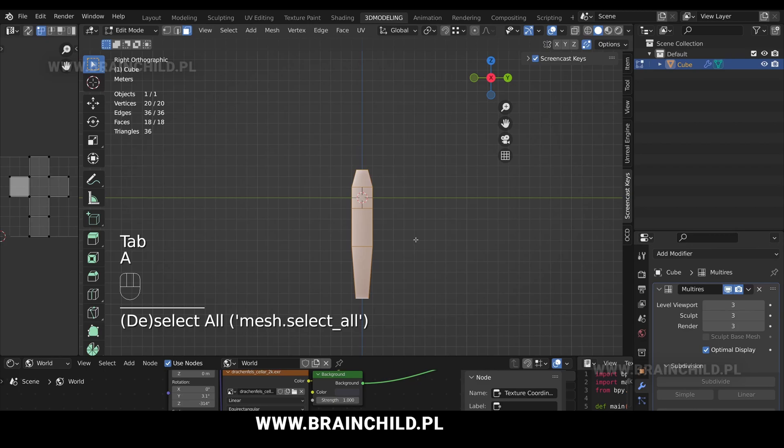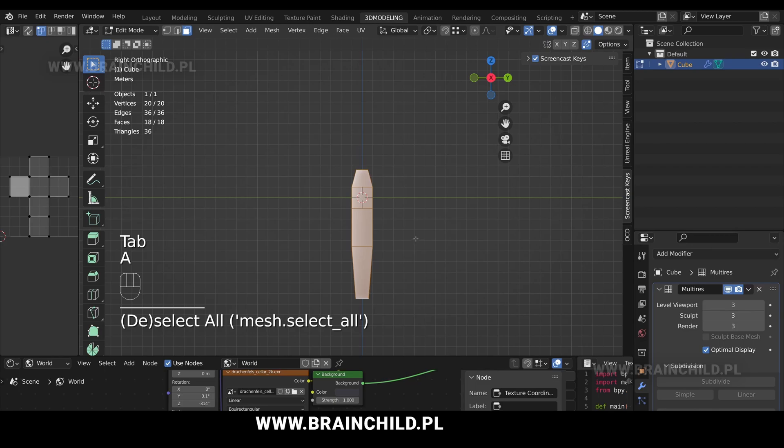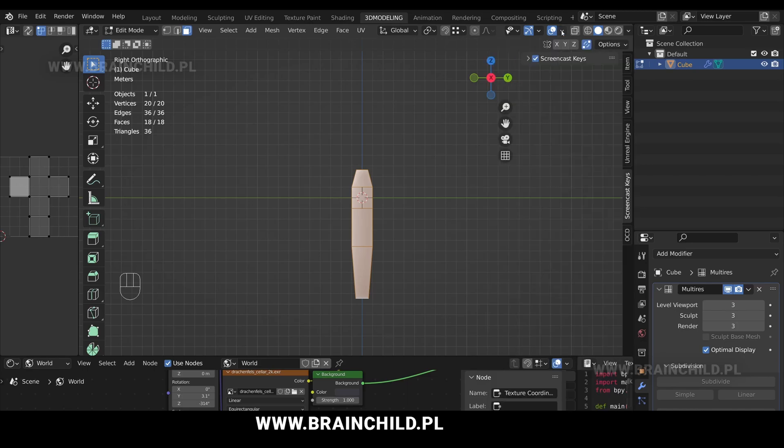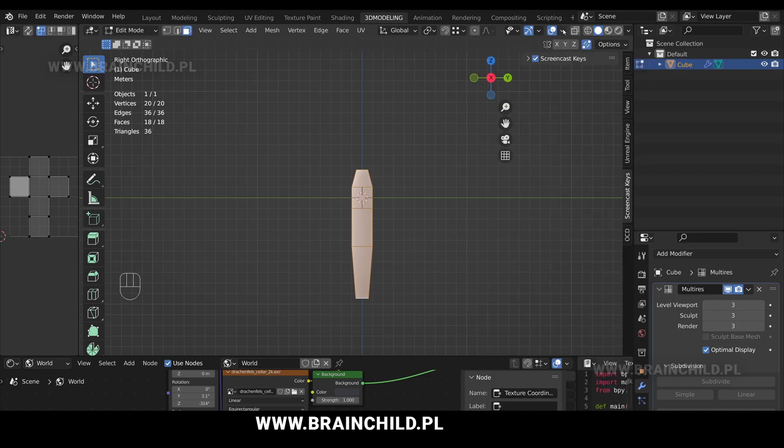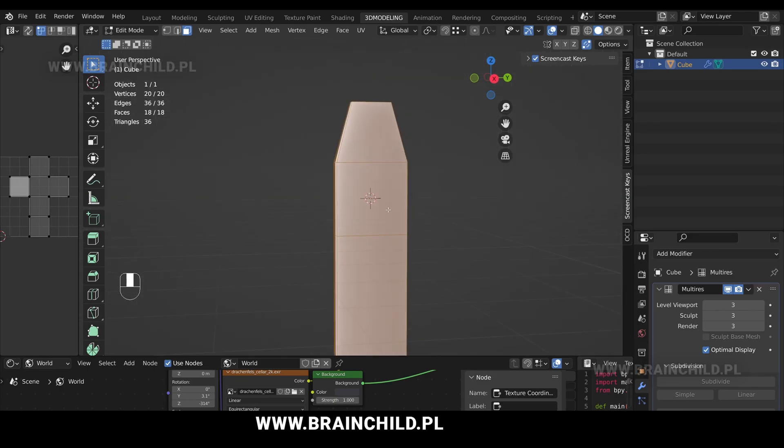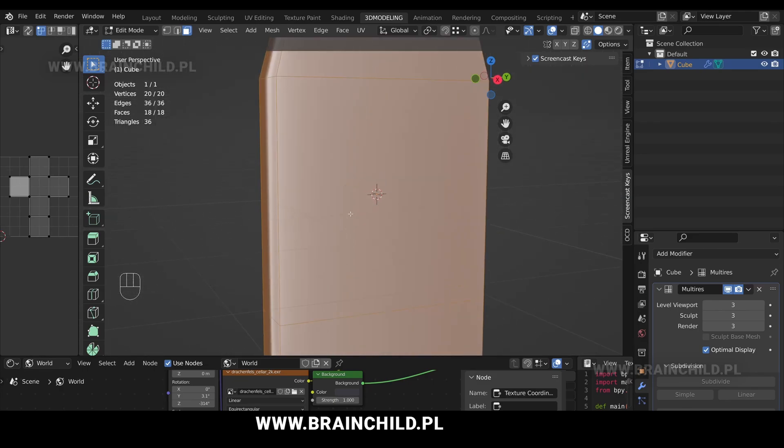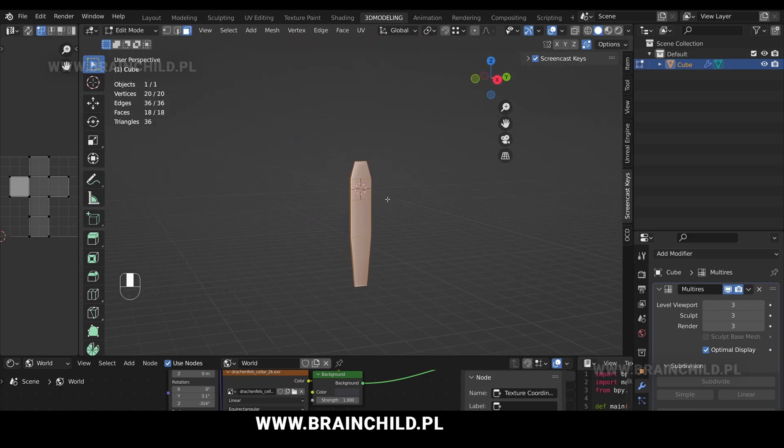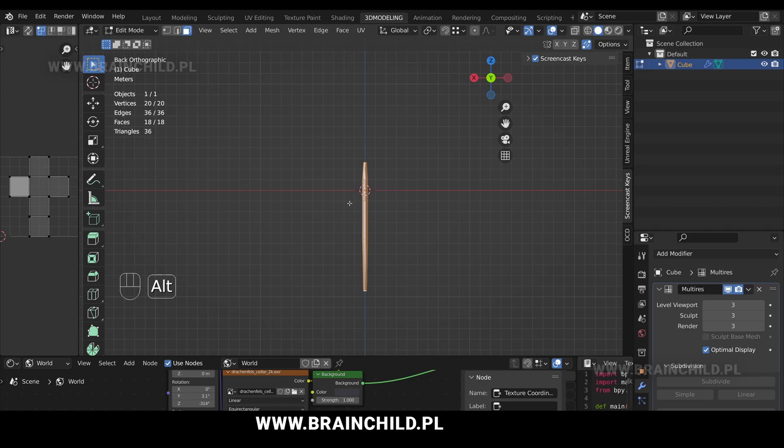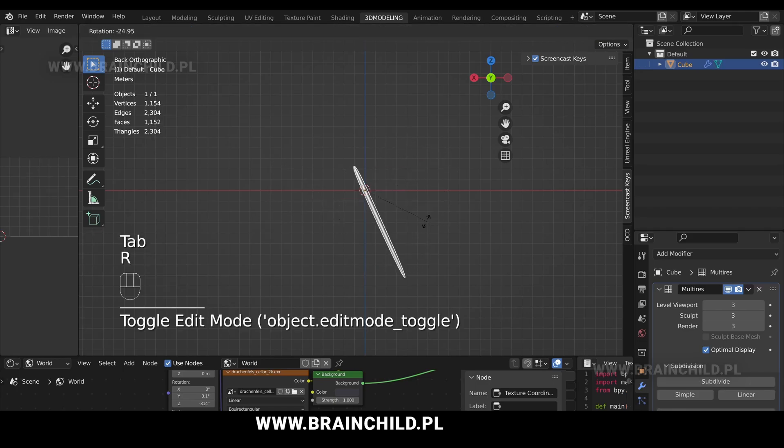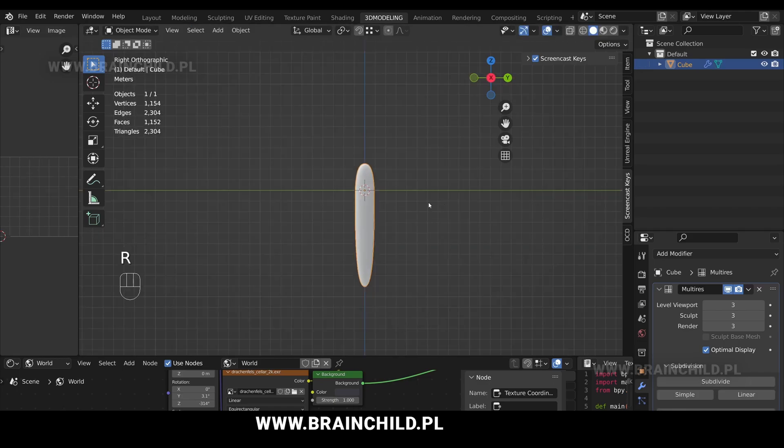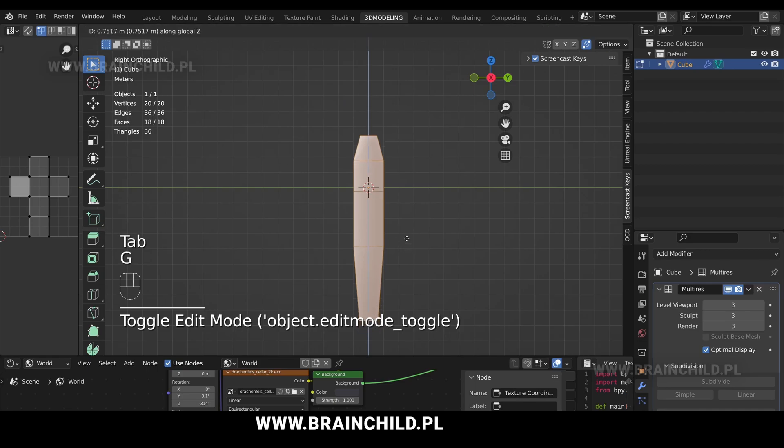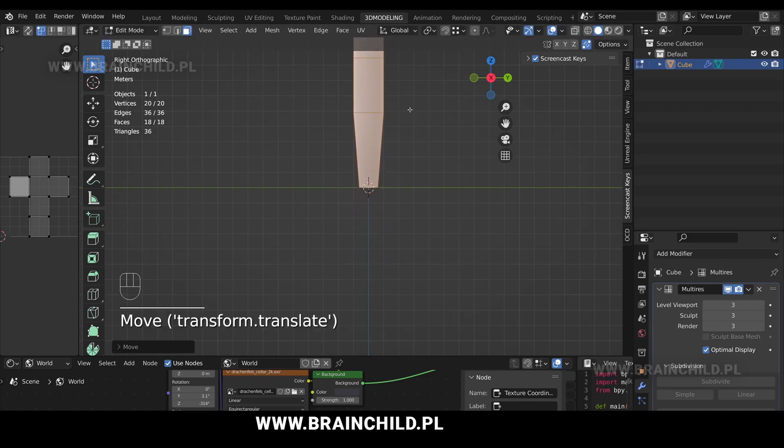Tab to go to edit mode. Go to the viewport overlays and turn on the origins. So you can see where the origin point is. We'll rotate the grass blade based on the origin point, so it needs to be at the bottom. G and Z to move it up.